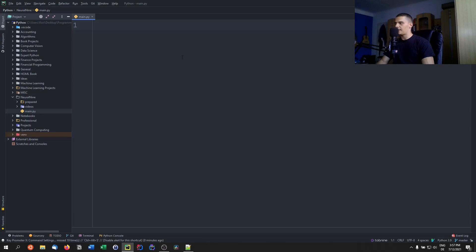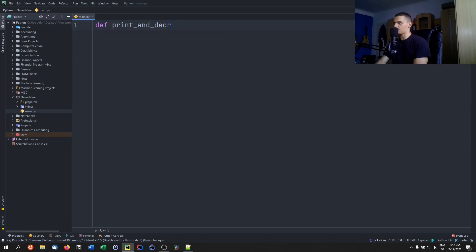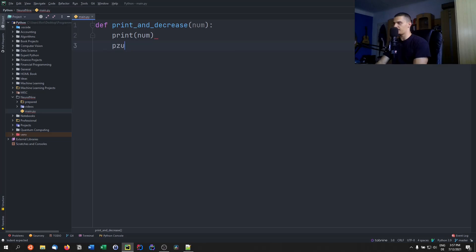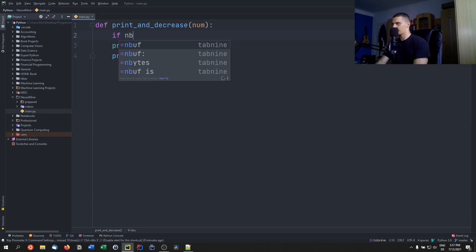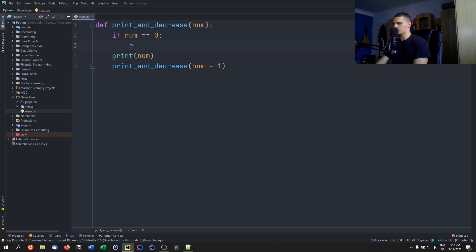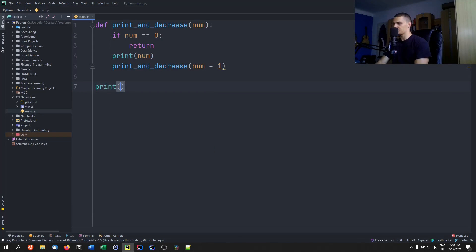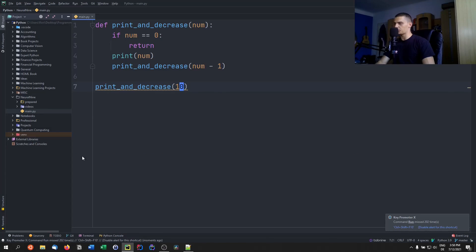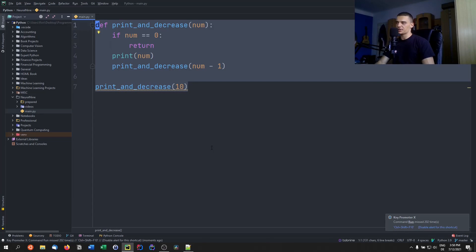So let's say I have a function that prints a number, decreases that number by one, and then prints that number again. The function would be called print_and_decrease, taking a number. What I could do is print the number and call the function again on number minus one, and say if the number is zero, we just return. If I run print_and_decrease(10), this should print 10, 9, 8, and so on — and as you can see, it does. So this is a recursive function.